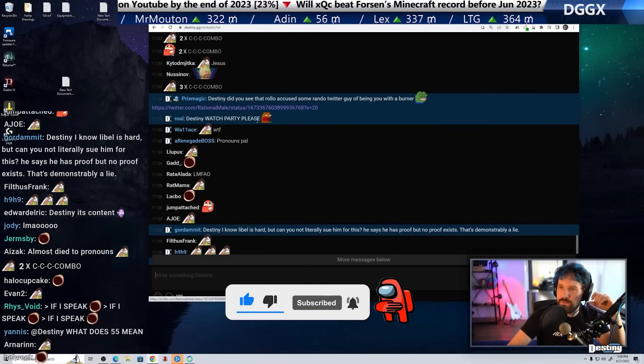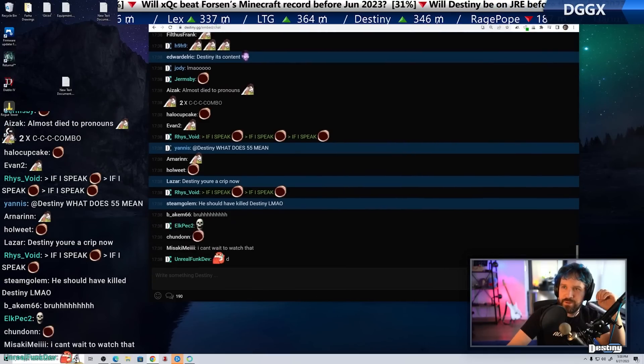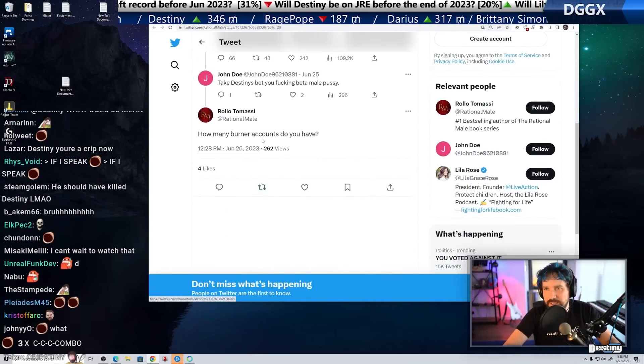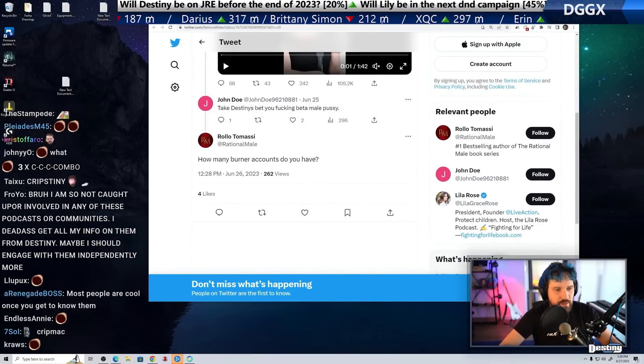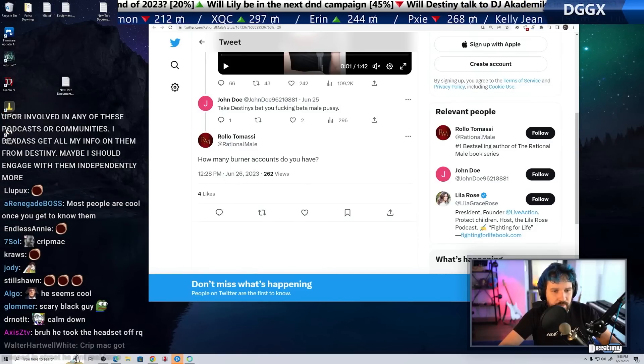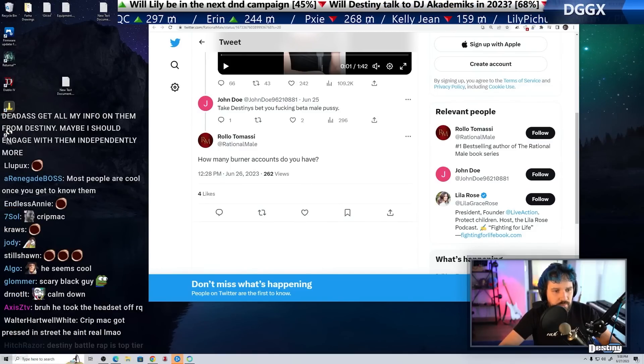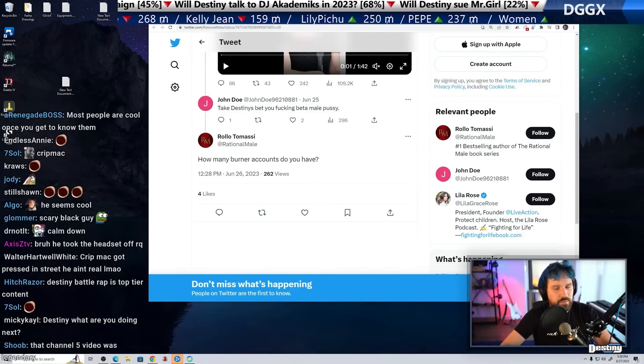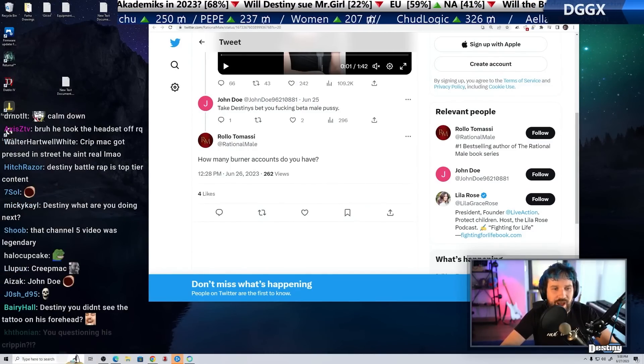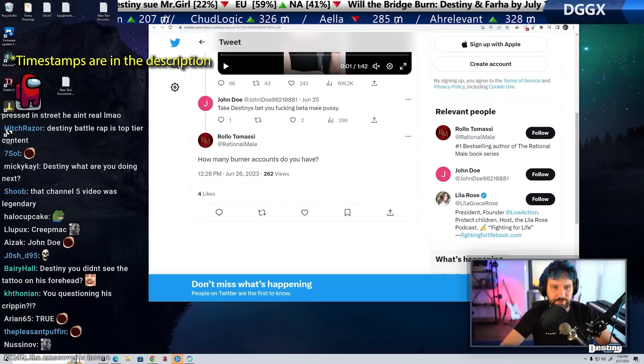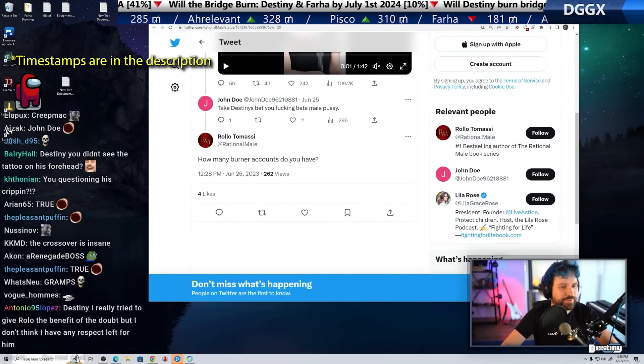Did you see that Rolo accused some random Twitter guy of being a burner? How many burner accounts do you have? It's so funny. That must mean he has burner accounts, right? Why the fuck would I make burner accounts? Bro, I don't have time to do this shit.